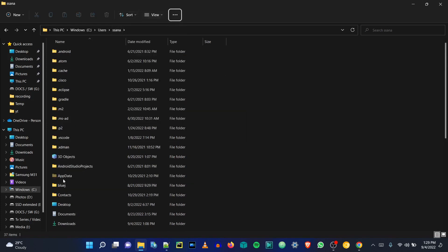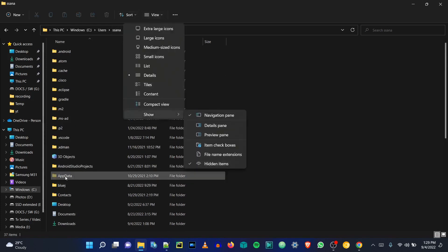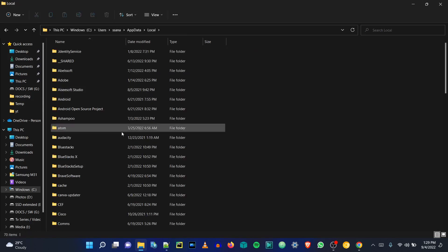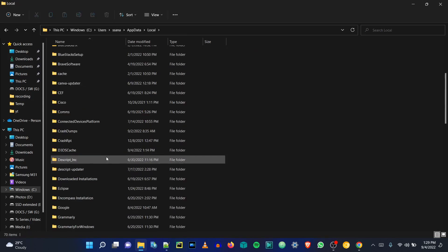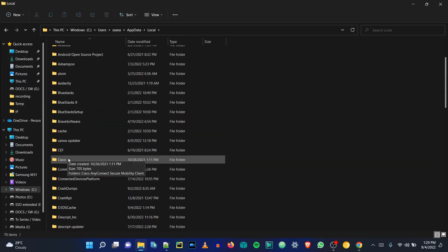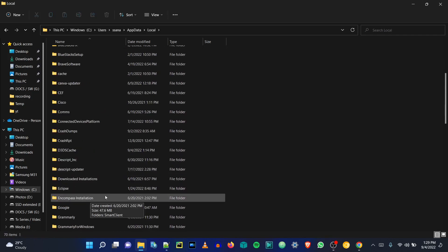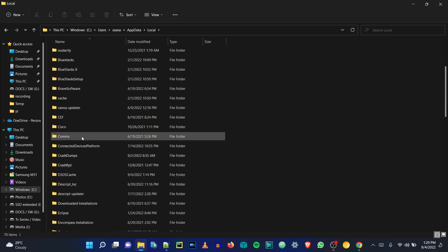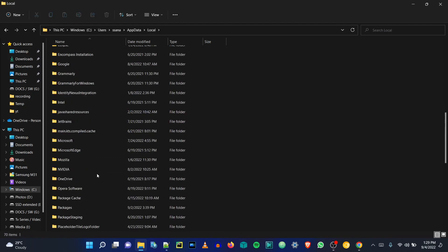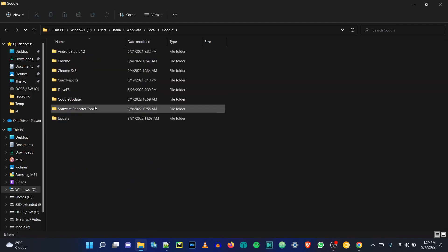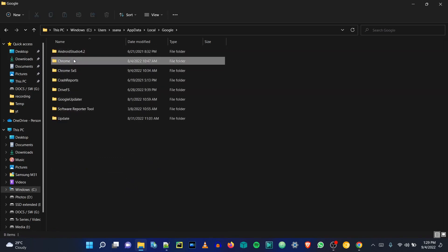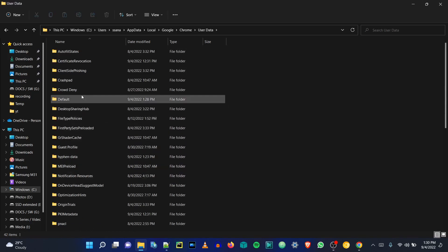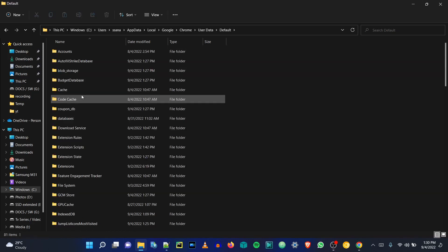Step 5: you won't be able to see the AppData folder by default. To see this folder, click on View, then Show, then Hidden Items. If you have already enabled hidden items previously, you will see the AppData folder directly. Step 6: inside AppData, click on Local, and inside that click on the Google folder. Step 7: once you are in the Google folder, click on Chrome, then User Data, and now click on the Default folder.